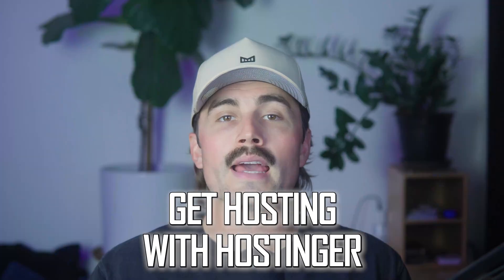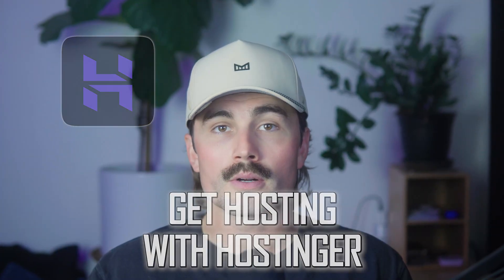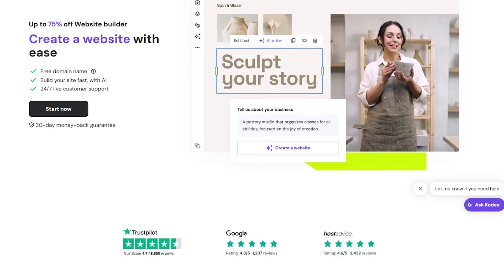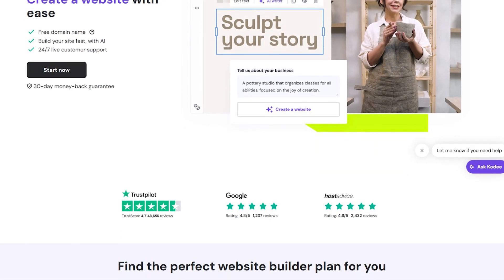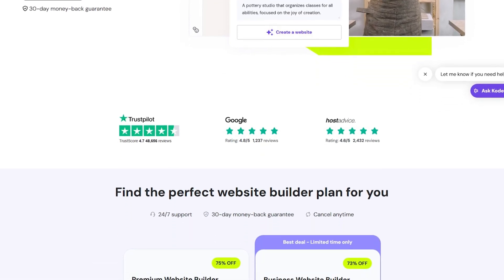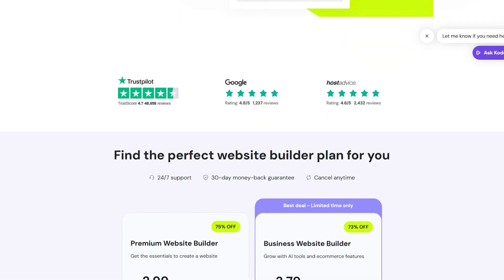Step one, get hosting with Hostinger. Before we build anything, we need a place to put our website. That's where Hostinger comes in. It's fast, affordable, and it comes with a one-click WordPress installer, which makes everything way easier.